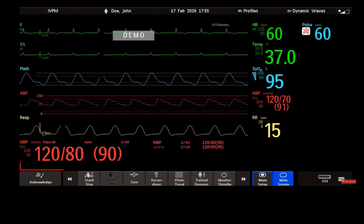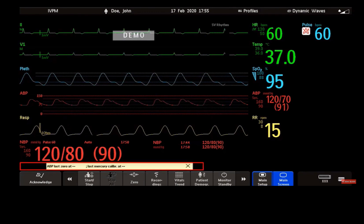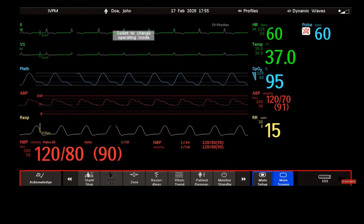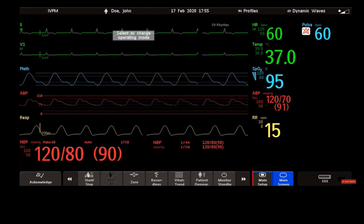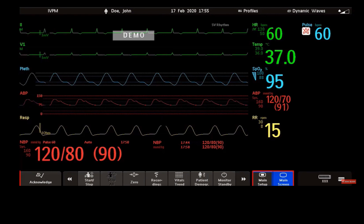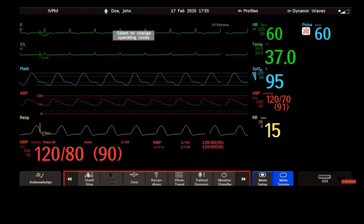The status line shows messages with information and prompts you for possible actions. And these are the screen keys. Some keys are permanent keys like the main screen key, main setup key, or the acknowledge key. And others are smart keys, which give you fast access to functions.